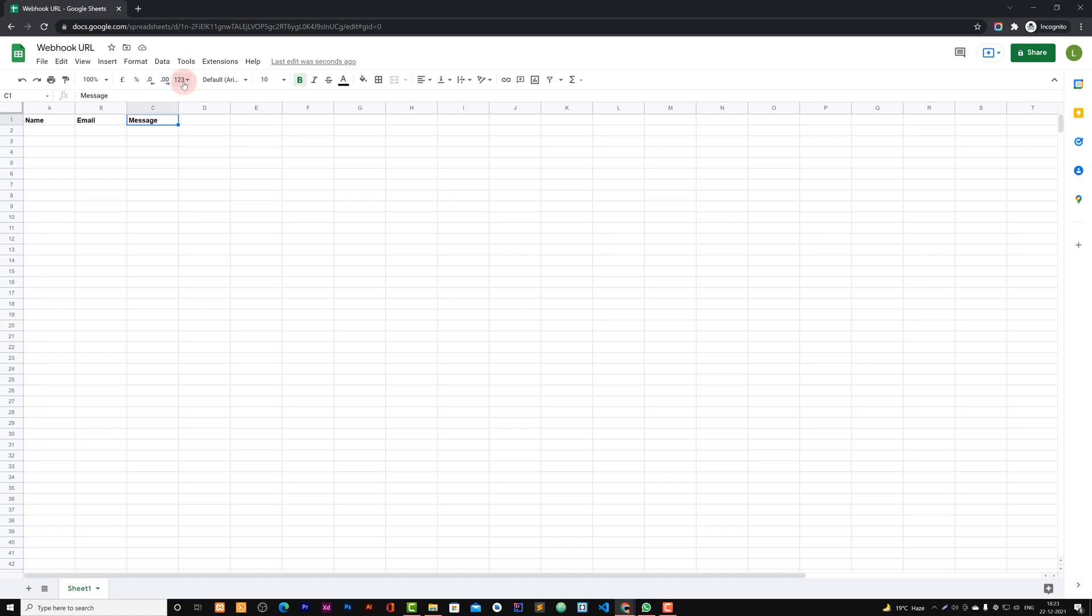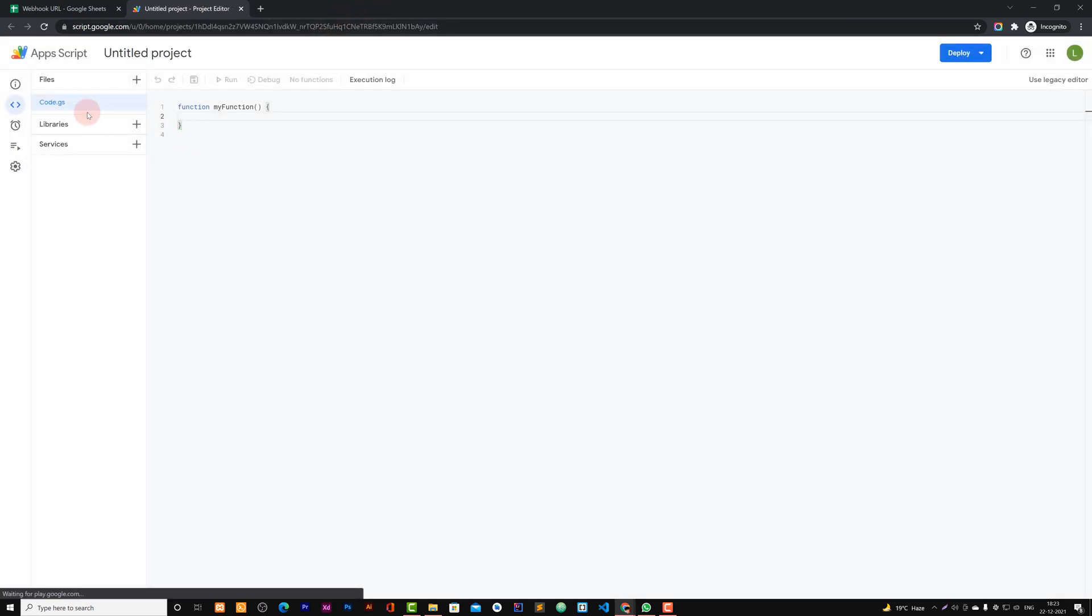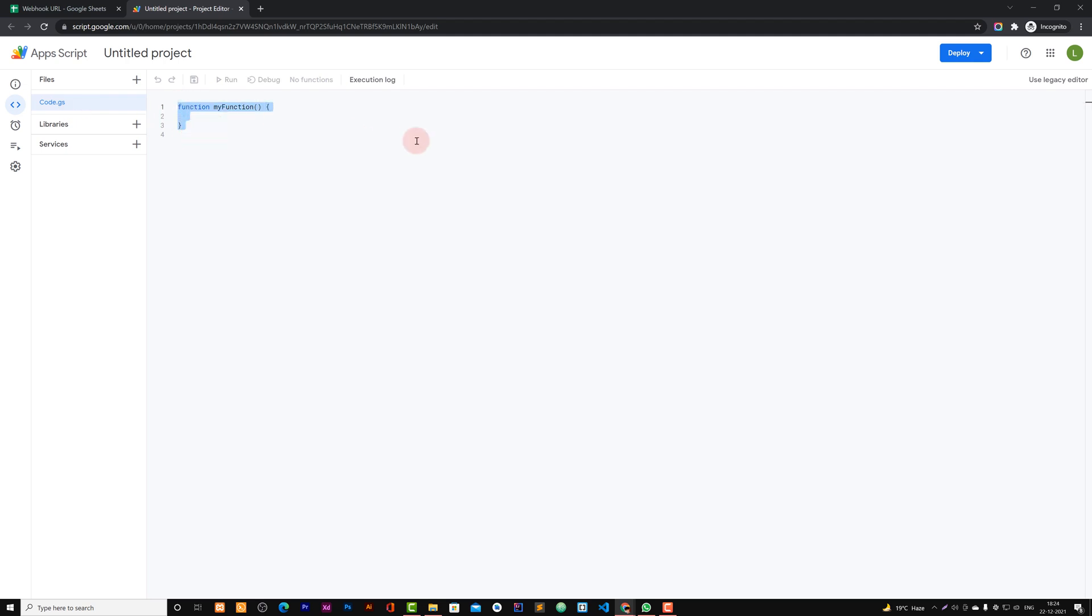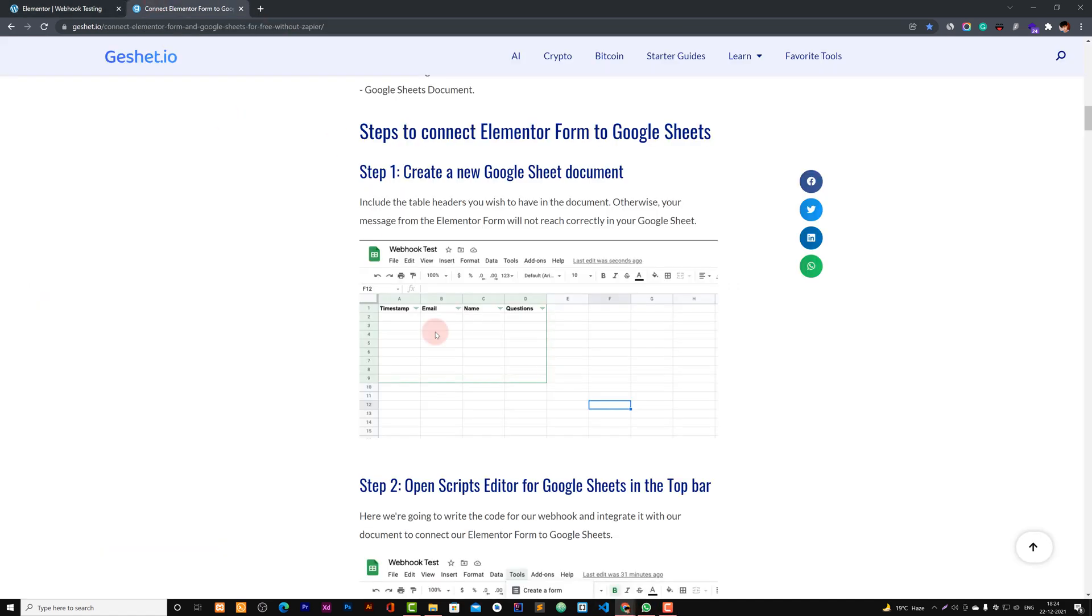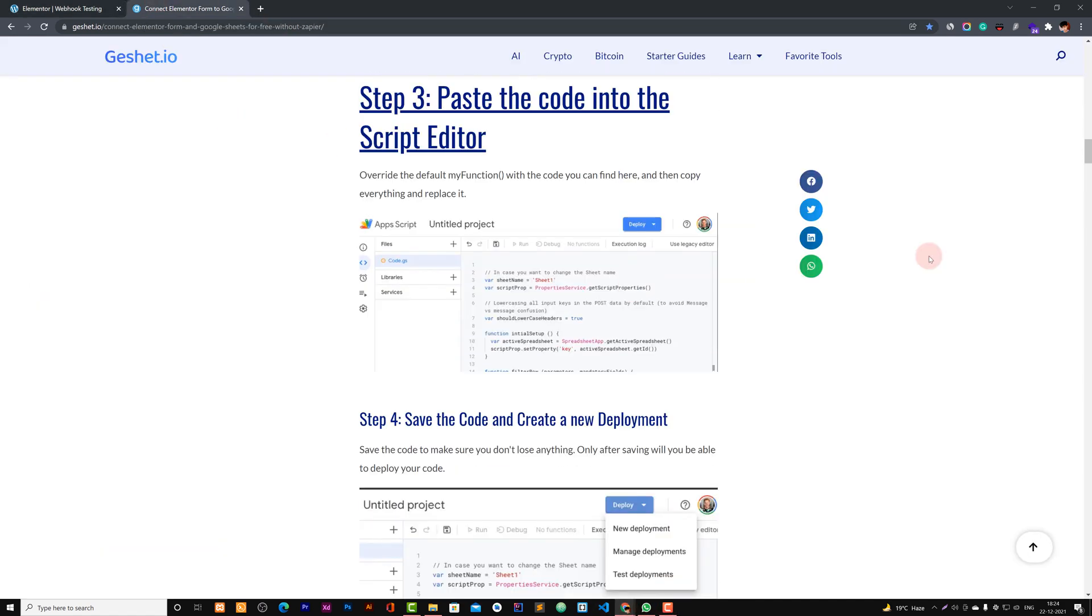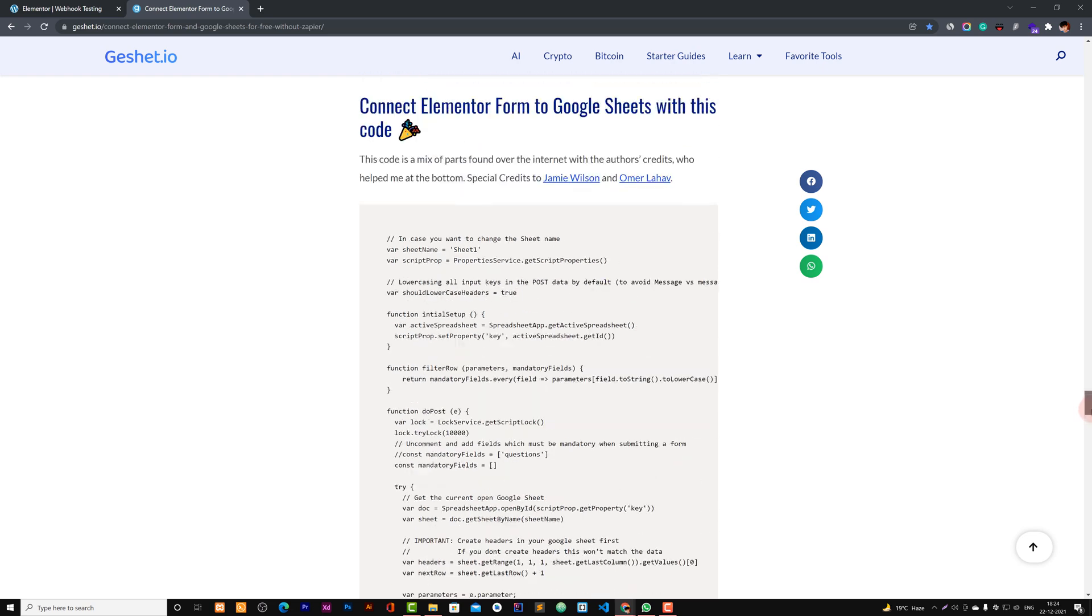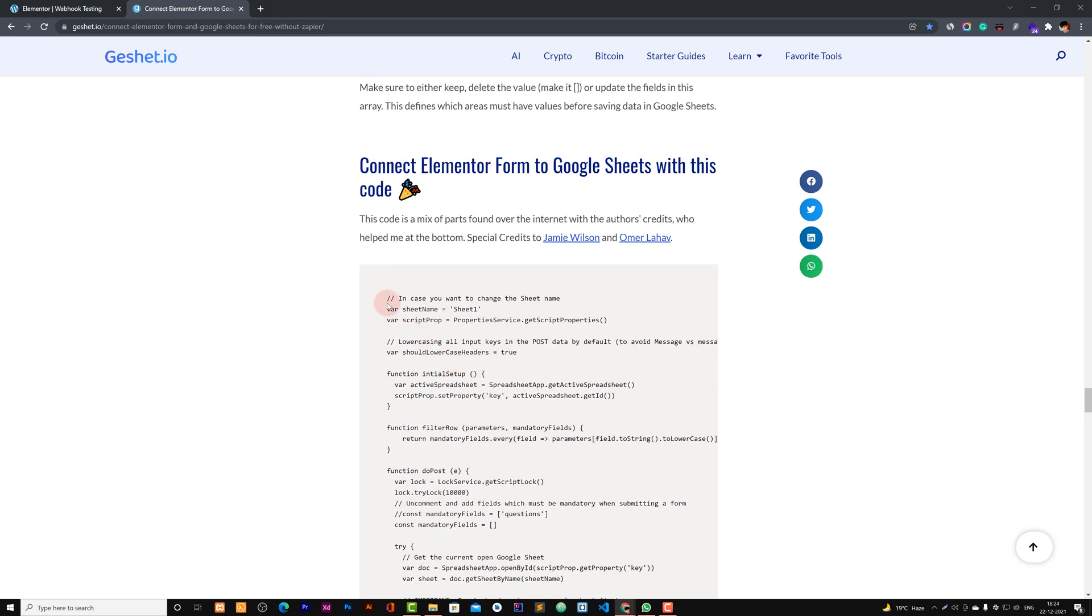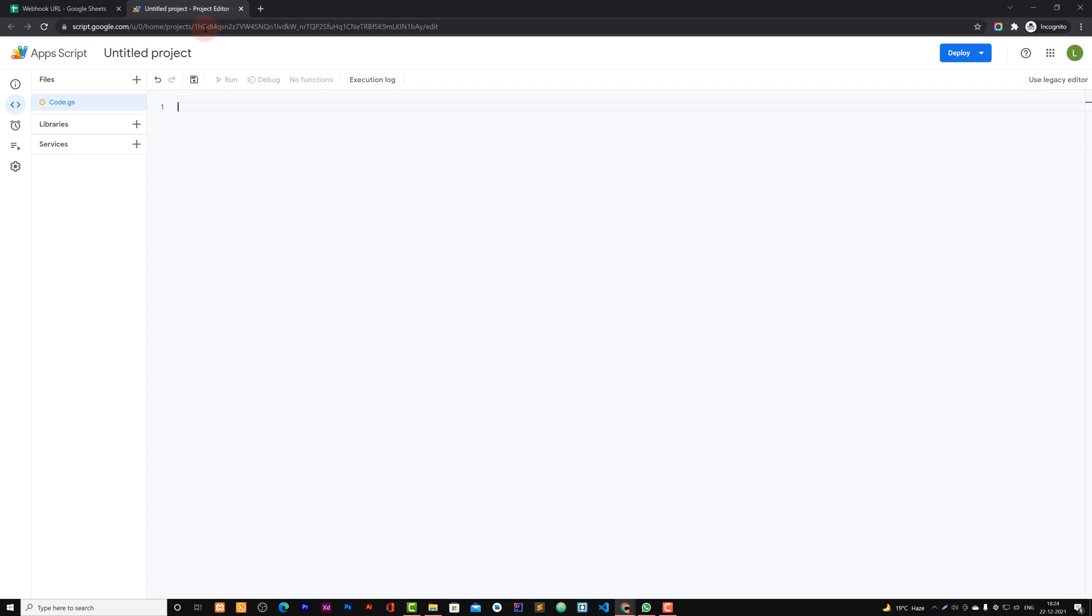When you are ready with this, just click on extensions, click on this Apps Script. So you will be led to this code.gs Google Sheet, you can say, and here you can input your functions. It is something like JavaScript functions. So we'll go to here and here's all the snippet. Just copy this down and paste this one.